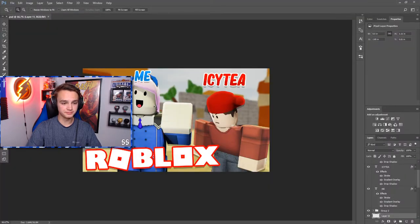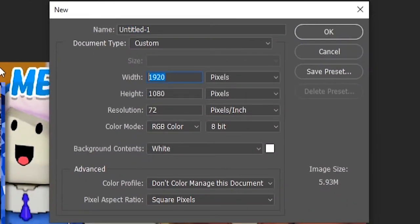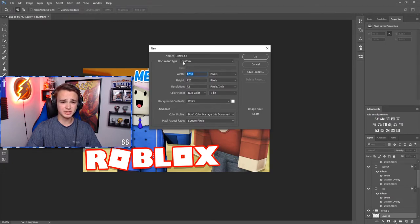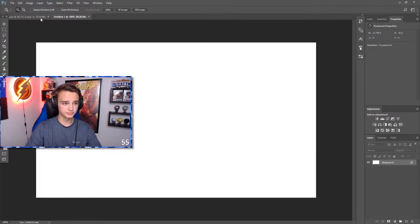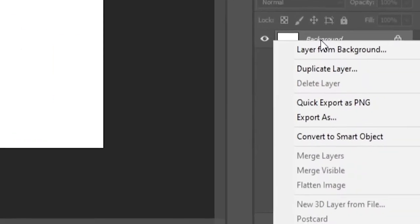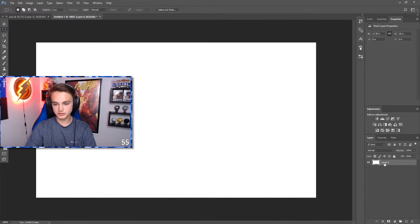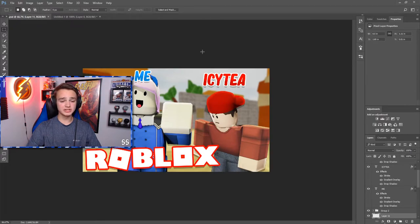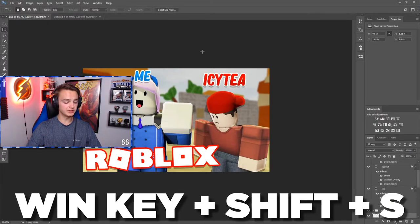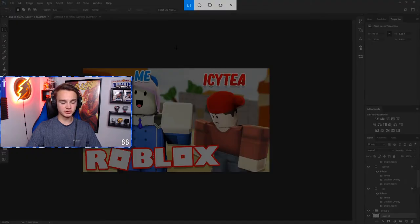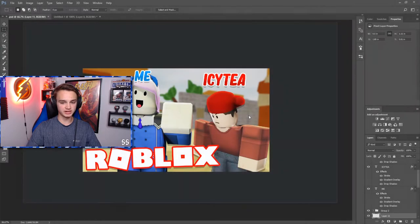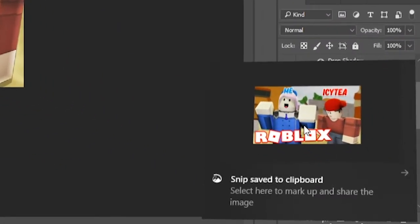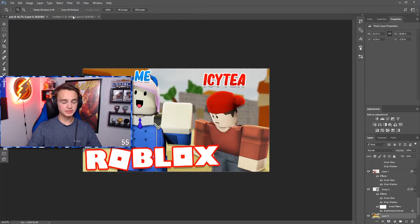Now we move into Photoshop. Here's the finished product we're going to try and recreate. Hit File, New — make this 1280 by 720, or 1920 by 1080 if you want, it really doesn't matter since thumbnails are so small. Right-click on the white background layer, go to Layer From Background, press Enter, then select everything and delete it so it's a transparent layer. For the background, go into the game you're playing in the video and take a screenshot. On Windows, hold Windows+Shift+S, drag over what you want, and save it.